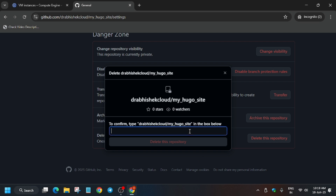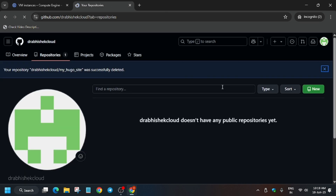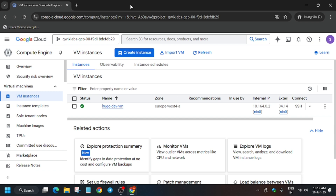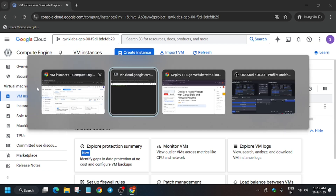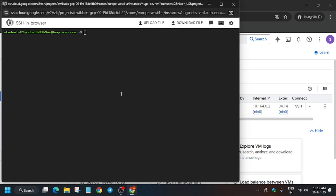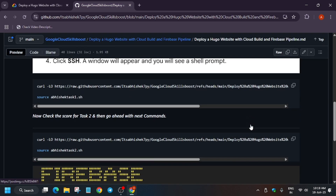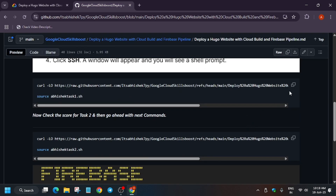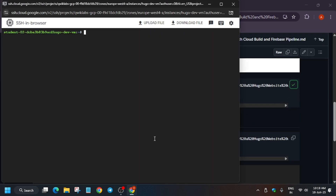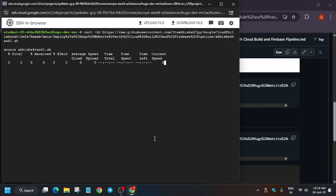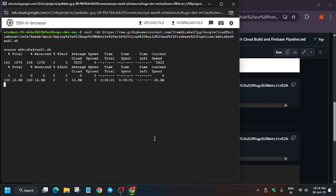Follow this step carefully — if you try to run this lab without deleting the existing repository, you may face conflict issues and won't be able to complete the lab. Once that's done, go to the GitHub repo link I've shared in the description, copy it, and paste it in the terminal. Wait for it to load.